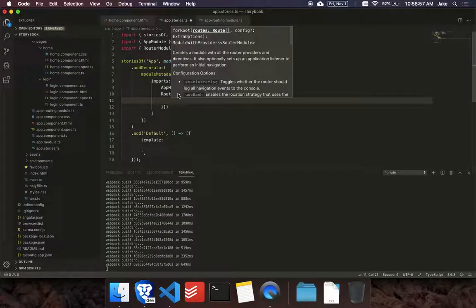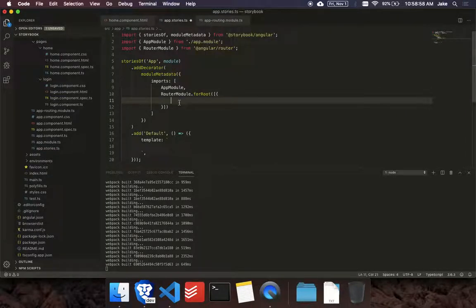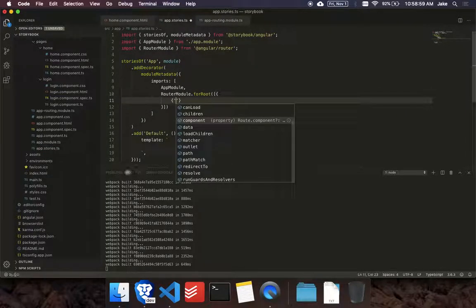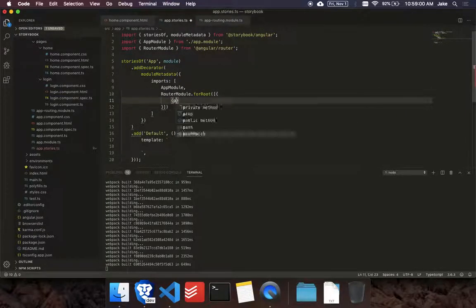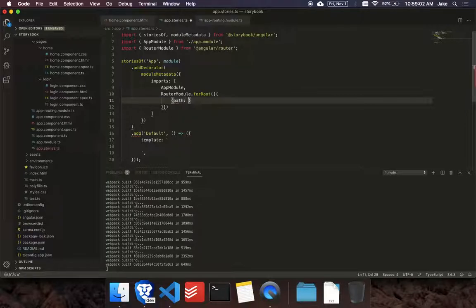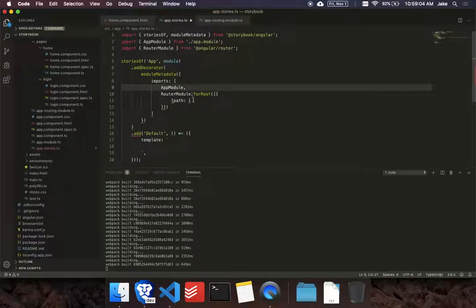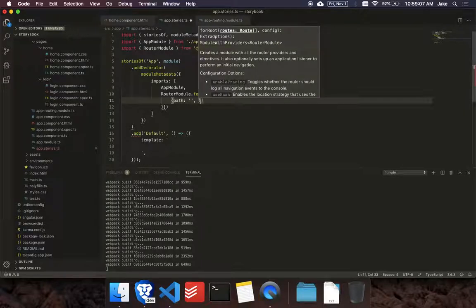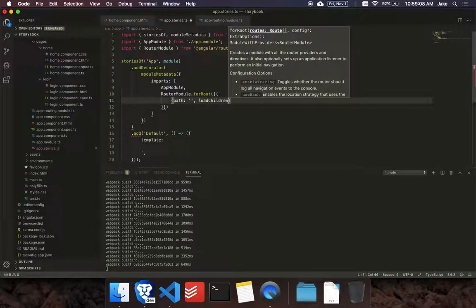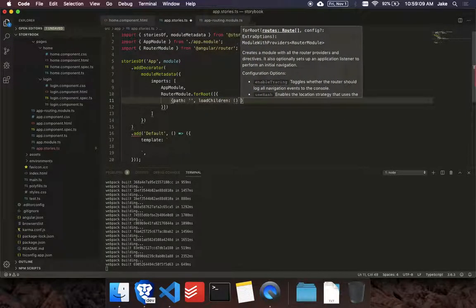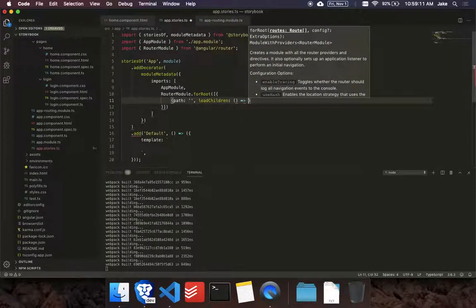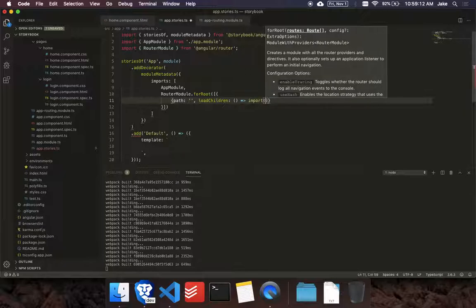And then let's add our routes. So for the routes in Storybook, we could just lazy load the app module. So actually we won't be able to get rid of that. So let's say we're going to go to nothing. Let's do load children. We could use the new Angular import.